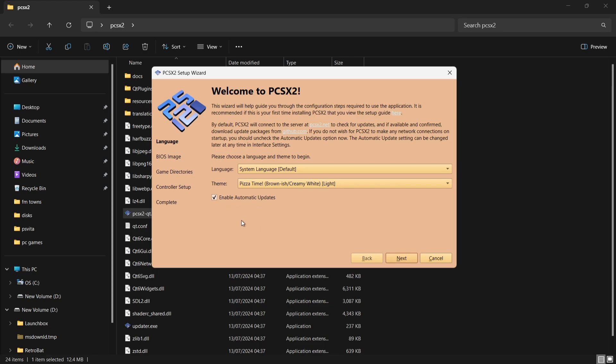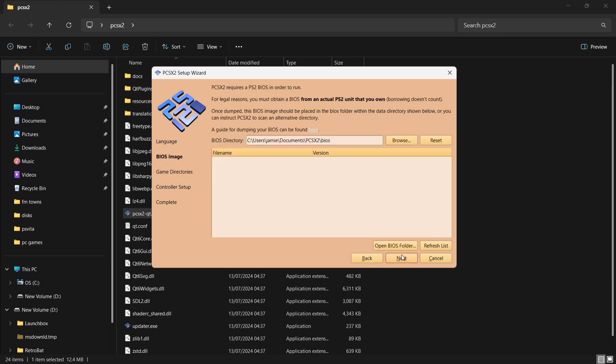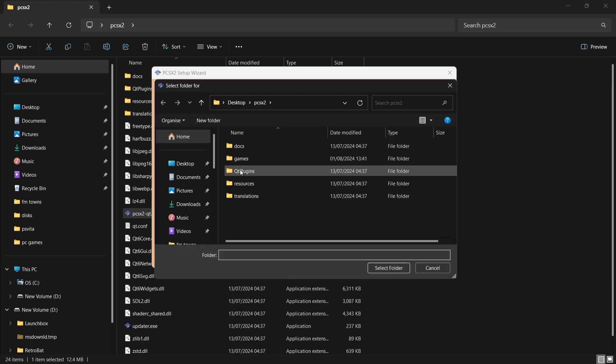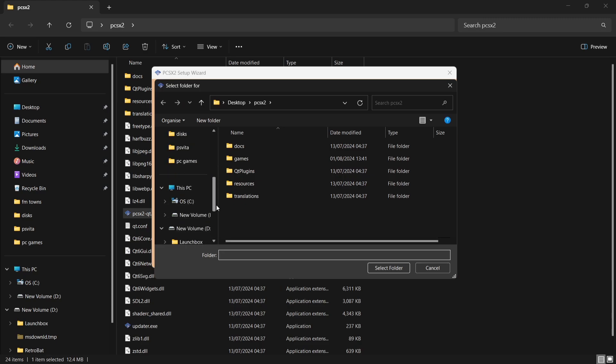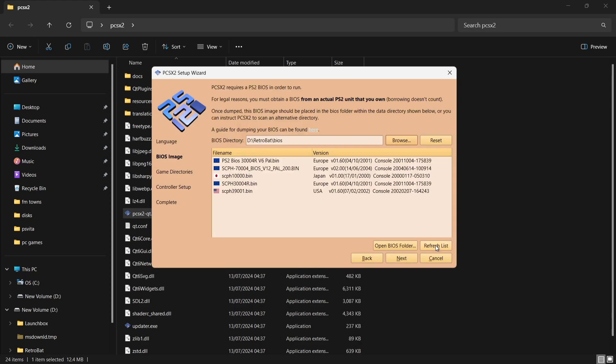Also make sure to check or keep checked Enable Automatic Updates. If we then go down to Next, what we need to do next is add BIOS files to it. Of course, PlayStation 2 through emulation requires BIOS files.